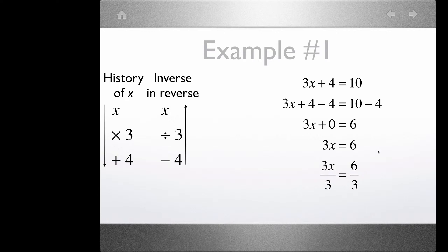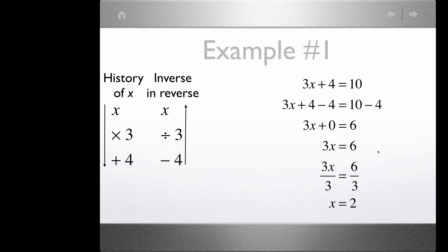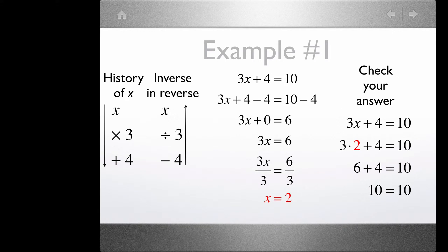We divide both sides by 3. On the left, 3 divided by 3 is 1, so that's just x. On the right side, 6 divided by 3 is 2. Now that we have an answer, we want to check it. We go back to our original equation and substitute 2 for x: 3 times 2 plus 4 equals 10. 3 times 2 is 6, plus 4 equals 10. 10 equals 10 — that is the correct solution.